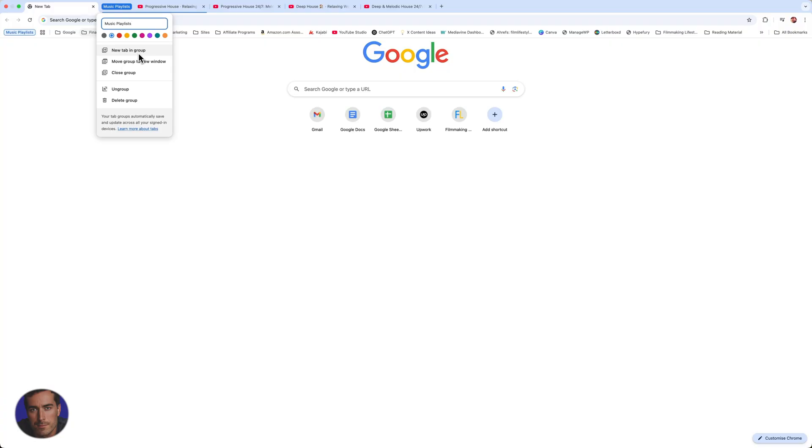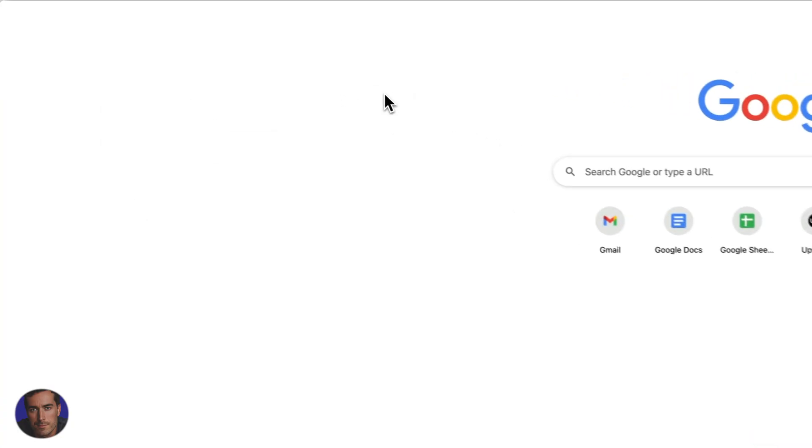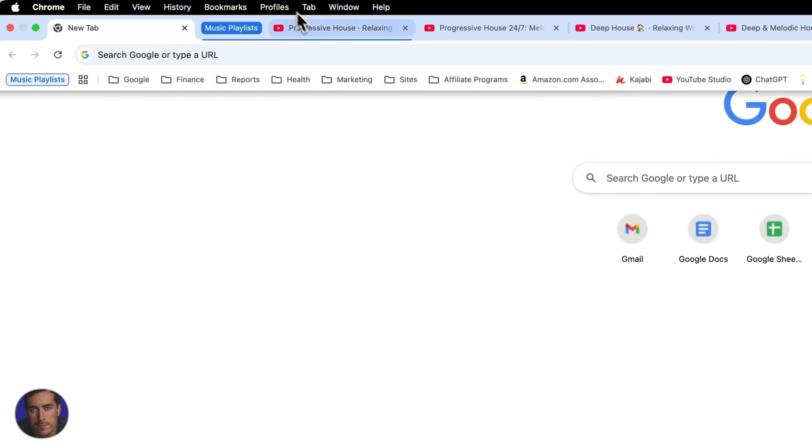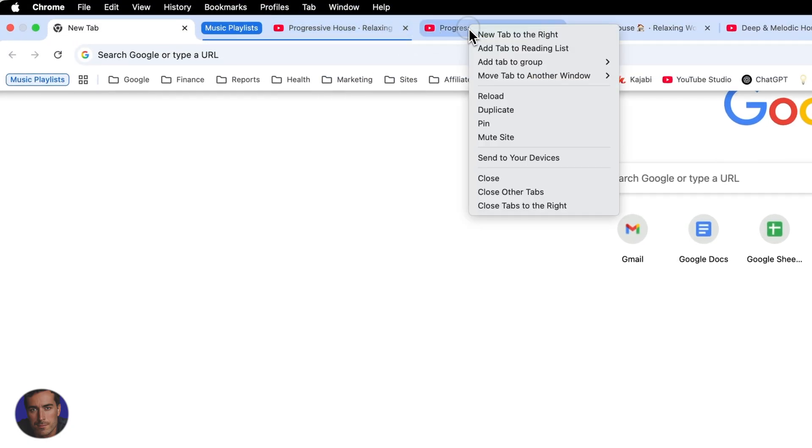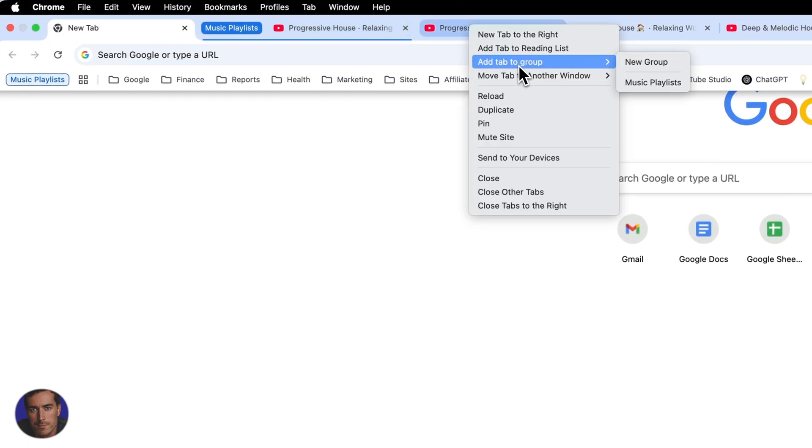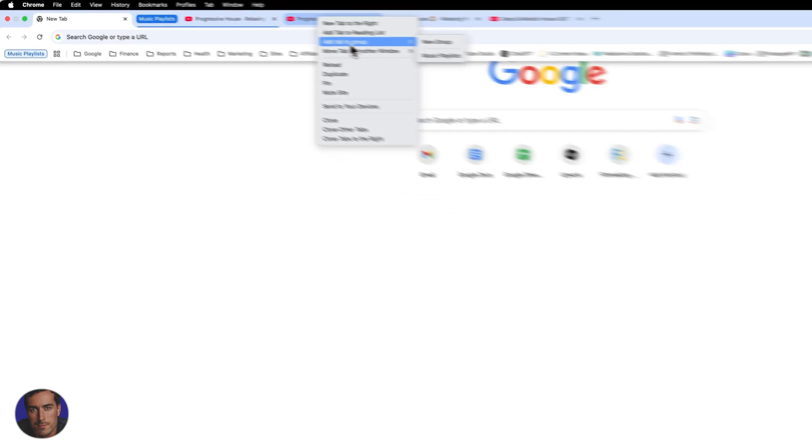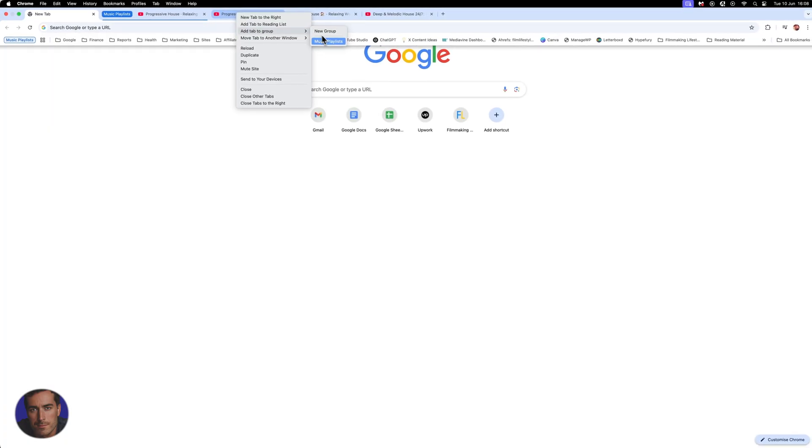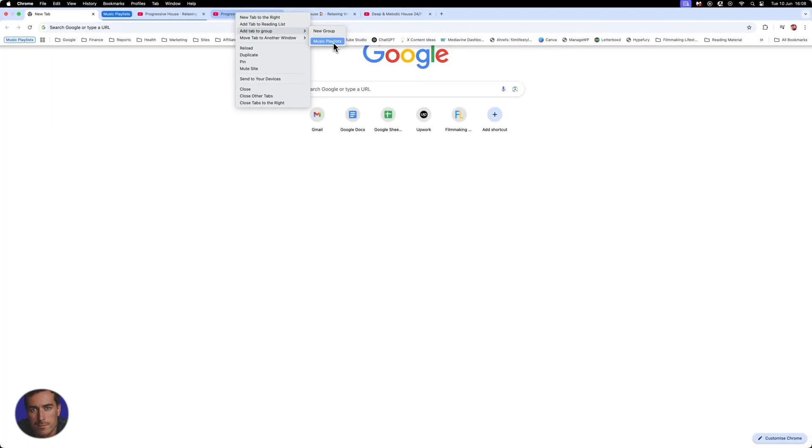So we can keep on adding these different tabs. So what I can then do is if I go back up here and I right click on this particular one, I can add this tab to the music playlist group or any other group that I have listed here. Or I could just create a new group in the same way that I did just previously.